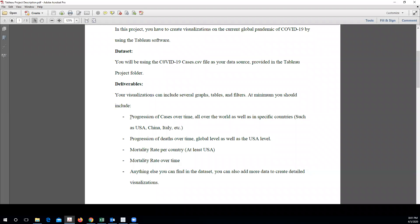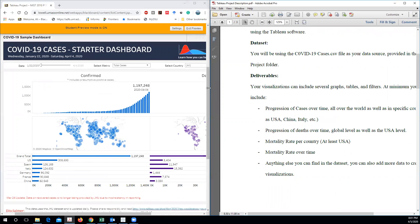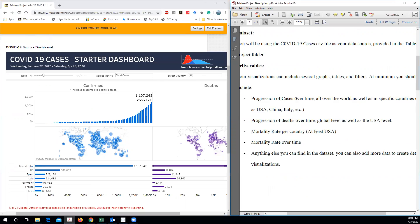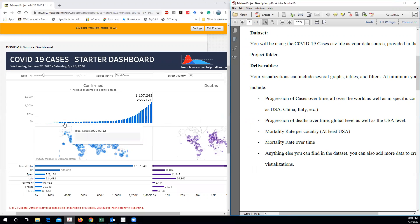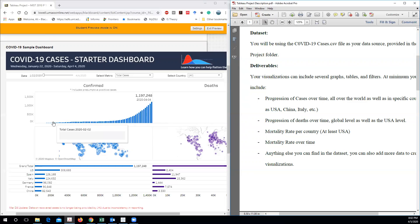I'm looking for mainly progression of cases. My first deliverable is progression of cases over time all over the world as well as specific countries such as USA, China, and Italy. A graph should look like this — these are the confirmed cases and how they are going over time. They have actually removed the axis from here, and this can be done in Tableau — you can hide the axis but still put the graph. This dashboard comes from one of the workbook slides, which has this graph showing the progression of cases over time. You can do the same thing using the data set.